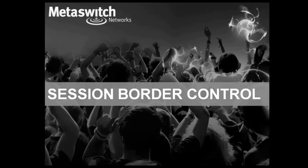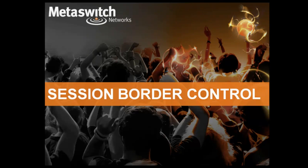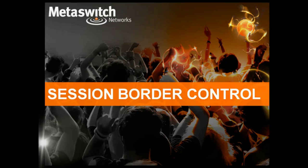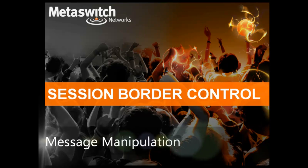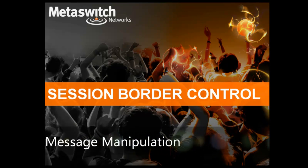Hi. Welcome to the Metaswitch Executive Briefing Center in San Francisco. I'm here today to give you a quick demo of the flexibility and control of our Perimeter Session Border Controller's SIP Message Manipulation Framework.